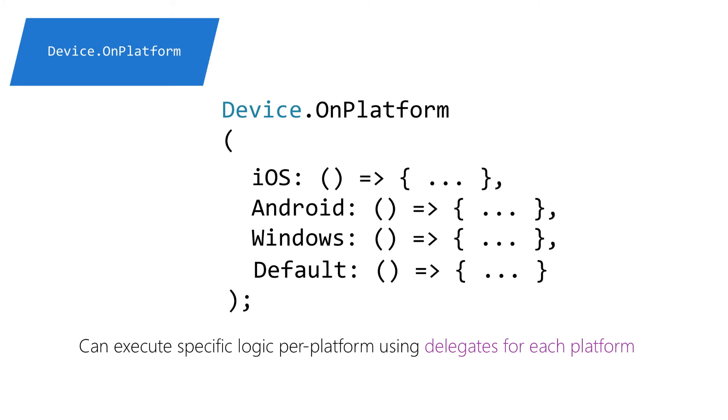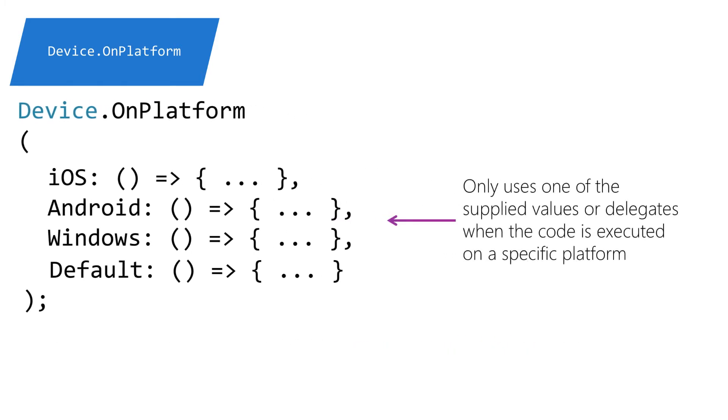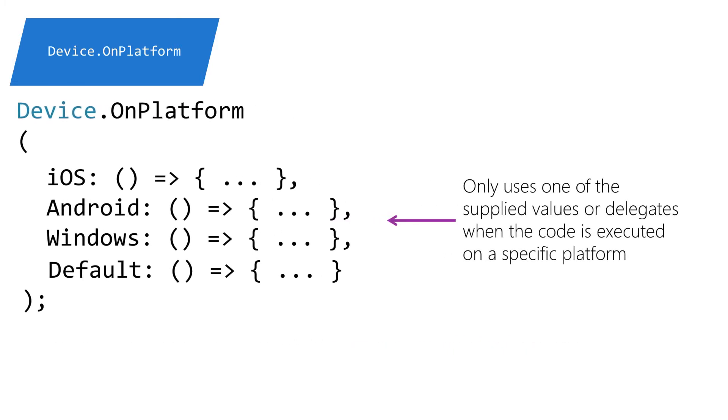This style allows you to execute a block of code uniquely based on the platform the app is running on. So if we were on iOS, then only the iOS delegate would be executed. Or if it's null, then the default delegate is executed. No result is returned from this method.